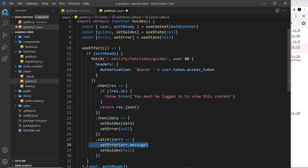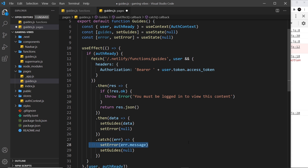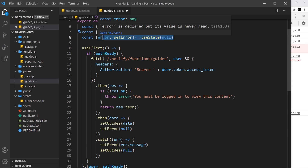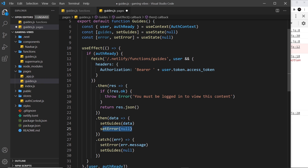I also want to reset the error to null on a successful fetch. If we first land on the page without being authenticated we get an error, but if we then log in and stay on the same page it will retry the fetch and get the data back. I don't want to keep showing the old error, so I call setError(null) to reset it.